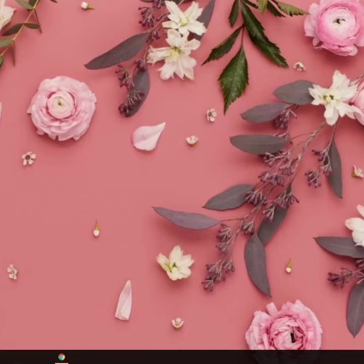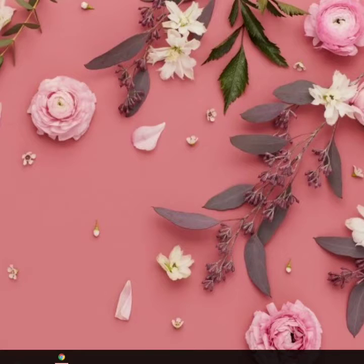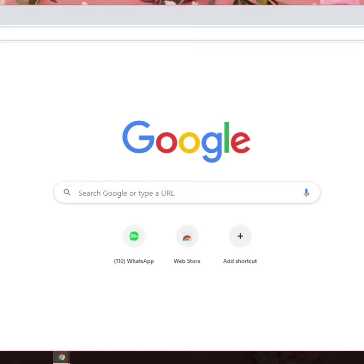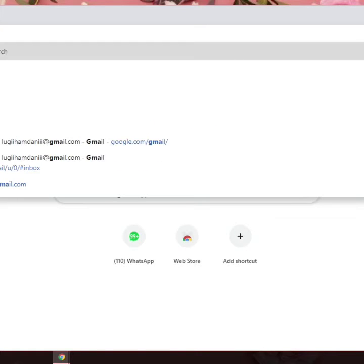Okay guys, I want to show you how to send Gmail. Okay, for the first, click Google Chrome. And then write Gmail like this. Enter.